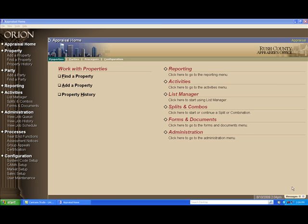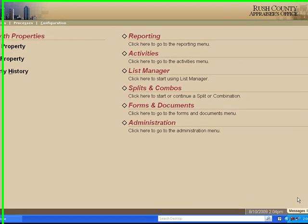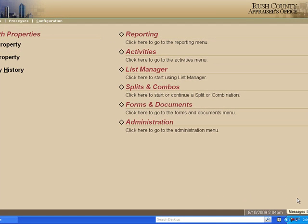We're going to take a moment to show you how to add a user and their security to Orion. It's relatively simple.